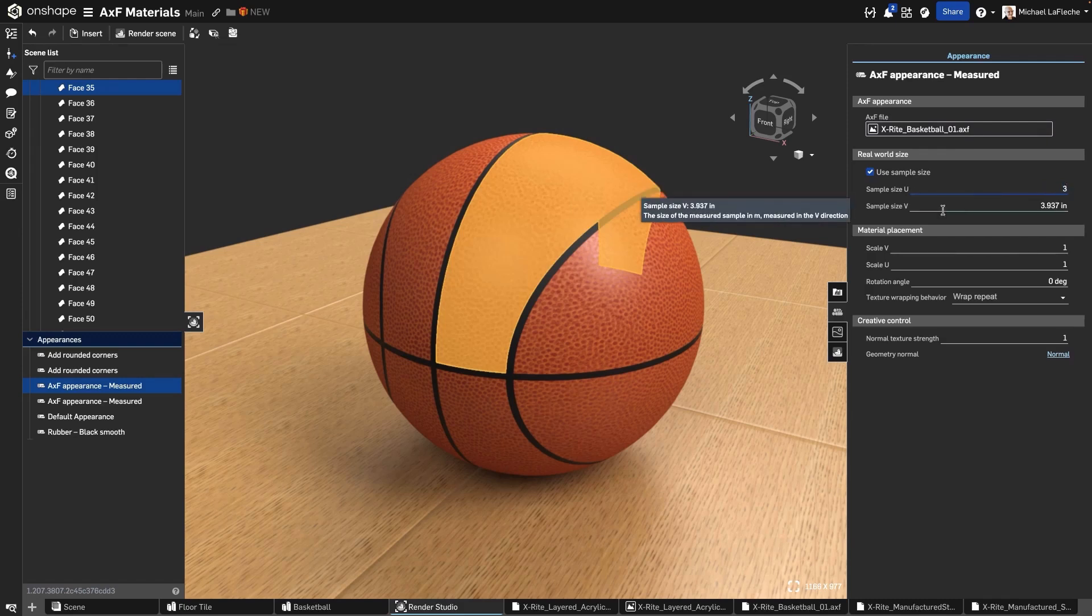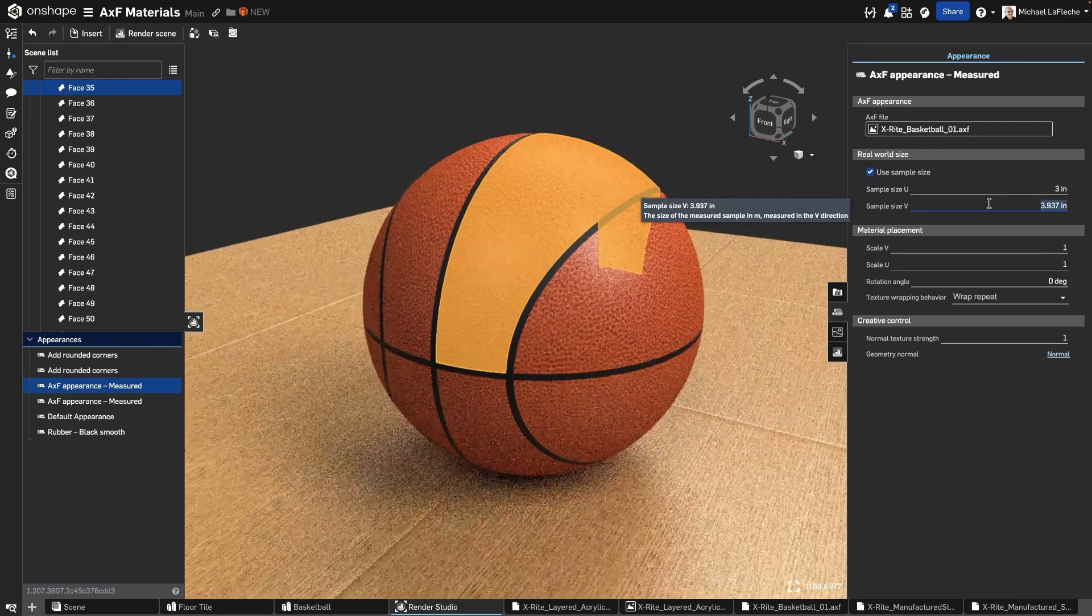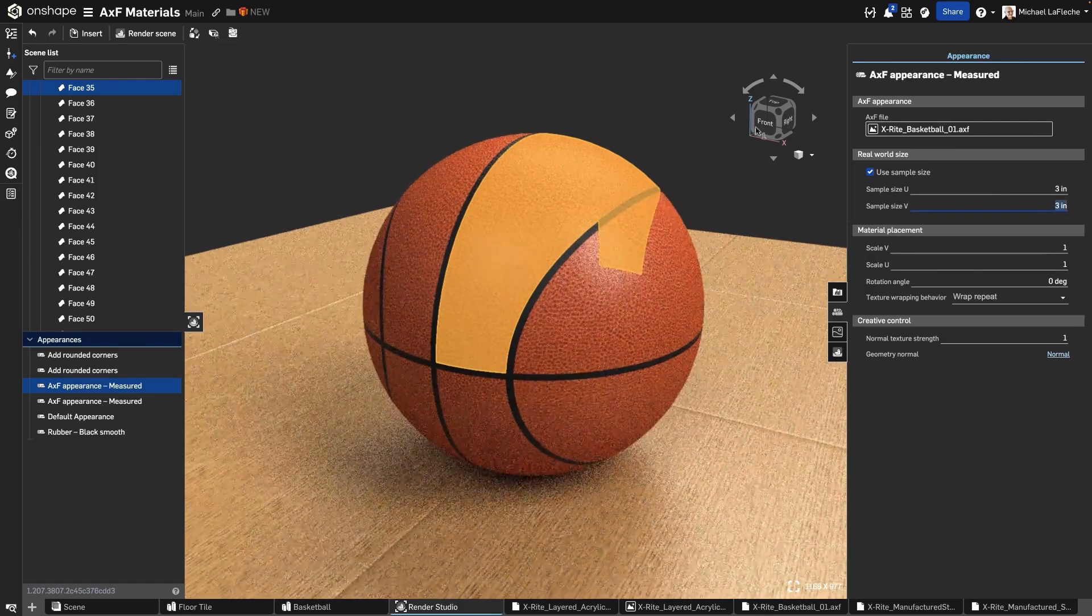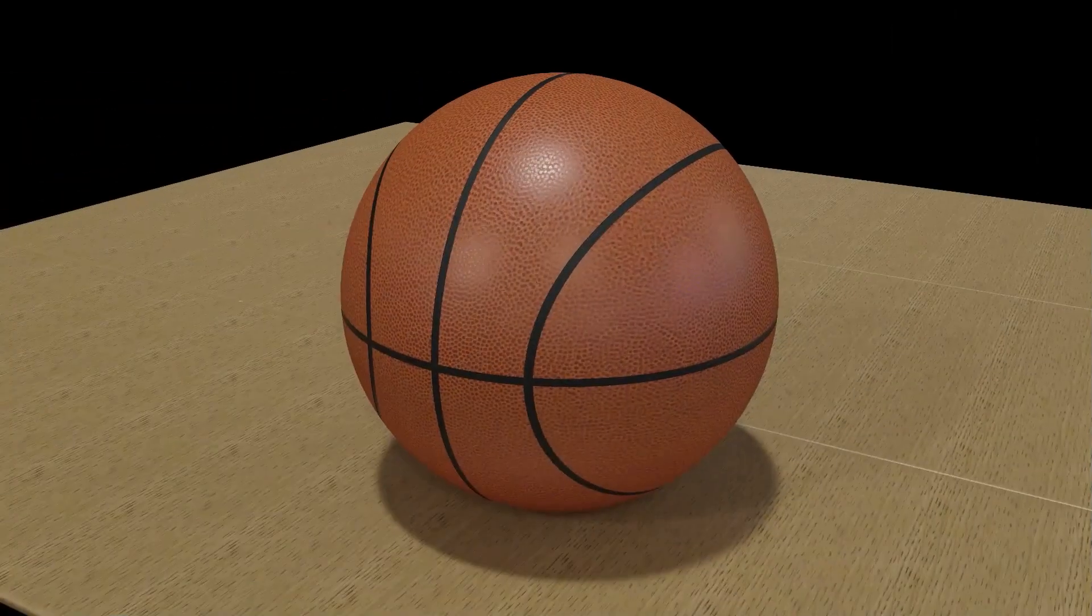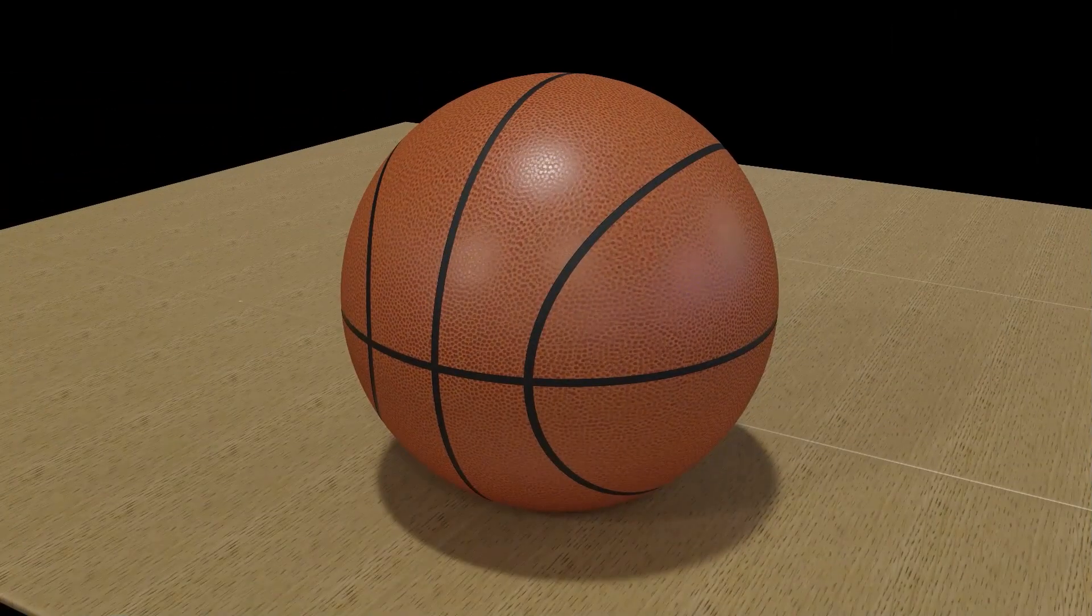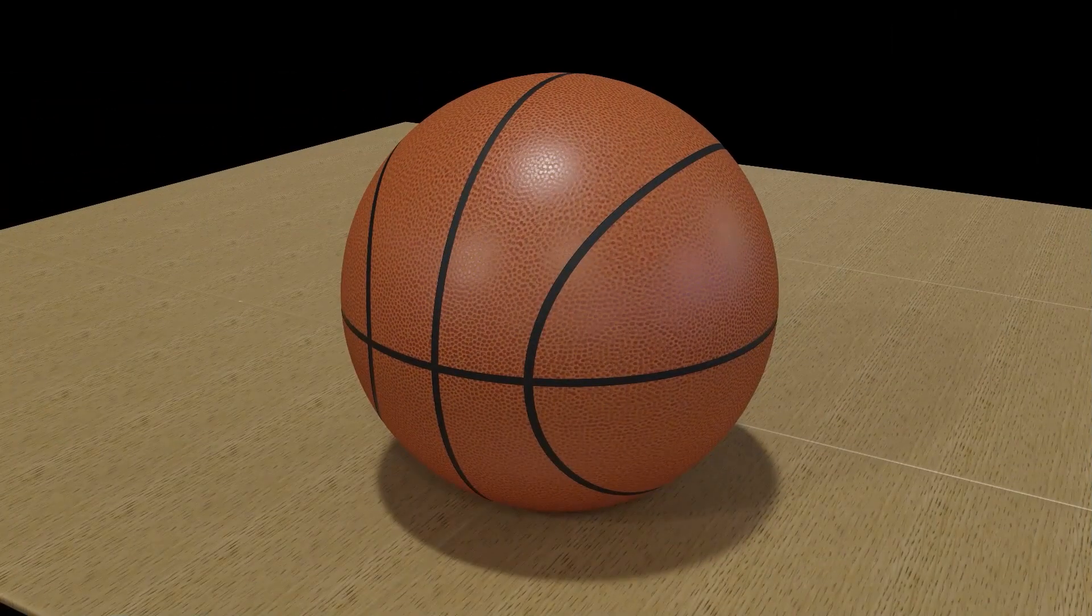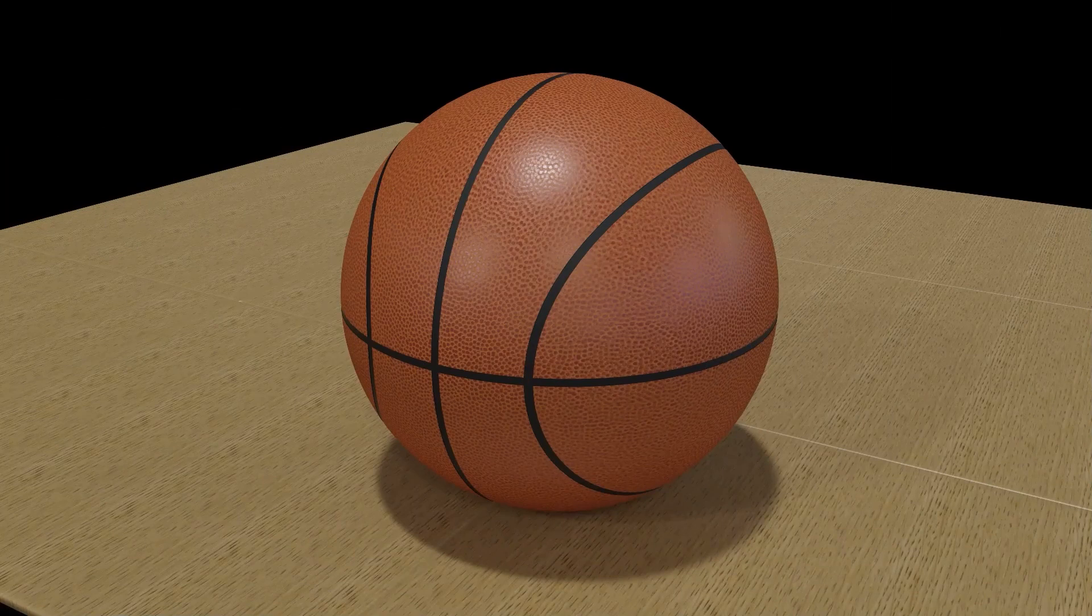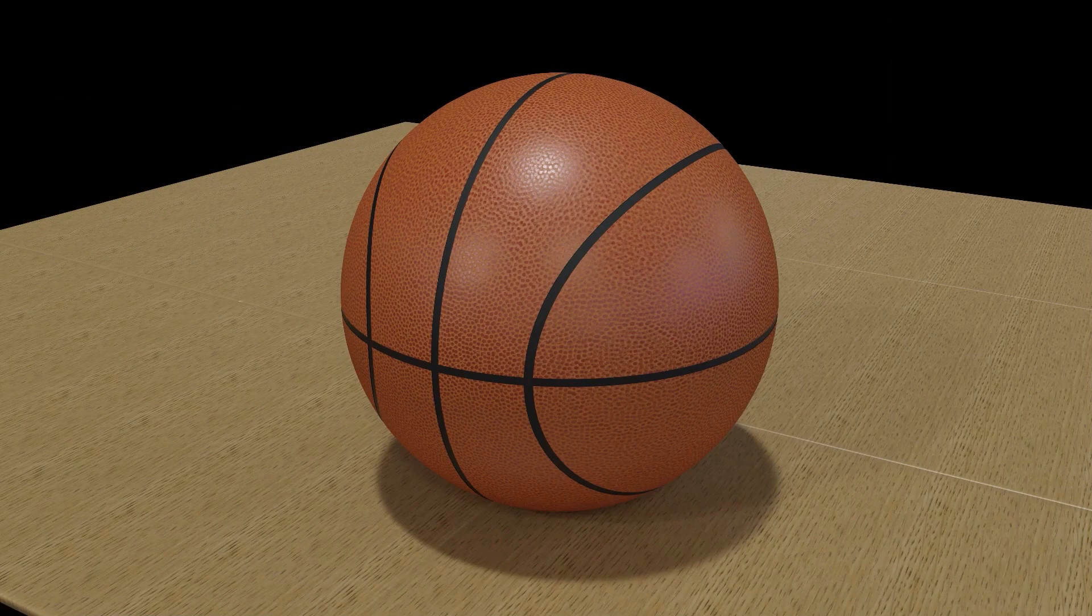With AXF support built into Render Studio Advanced, you can achieve high-quality, measurement-based materials right in your browser, bringing unmatched realism to your Onshape designs.